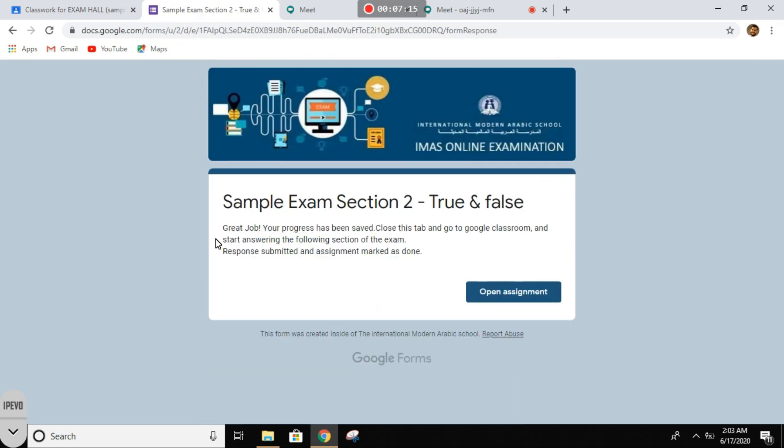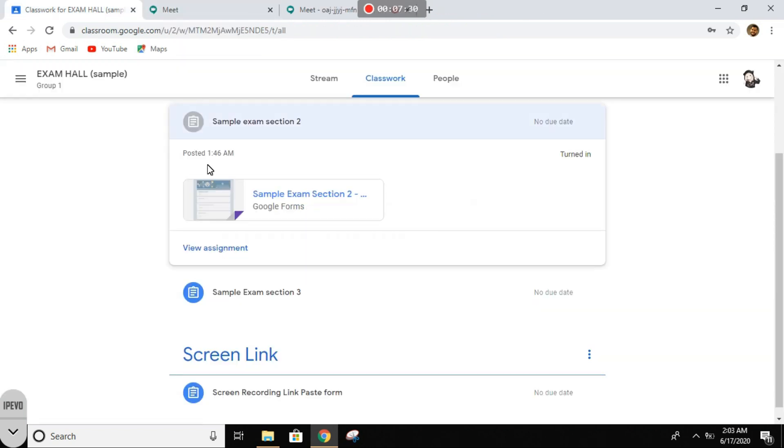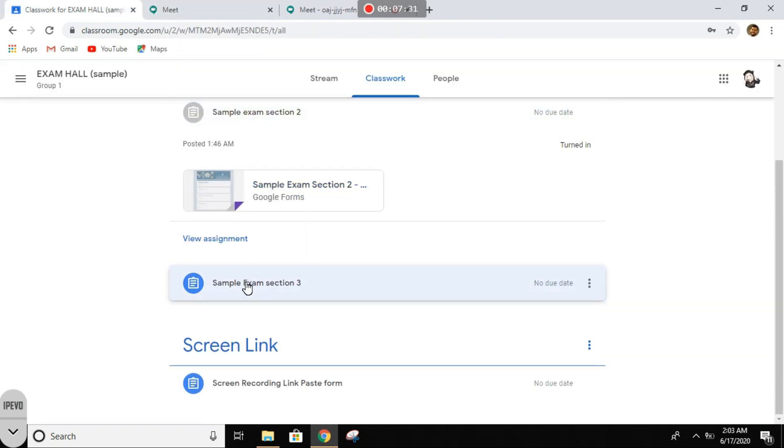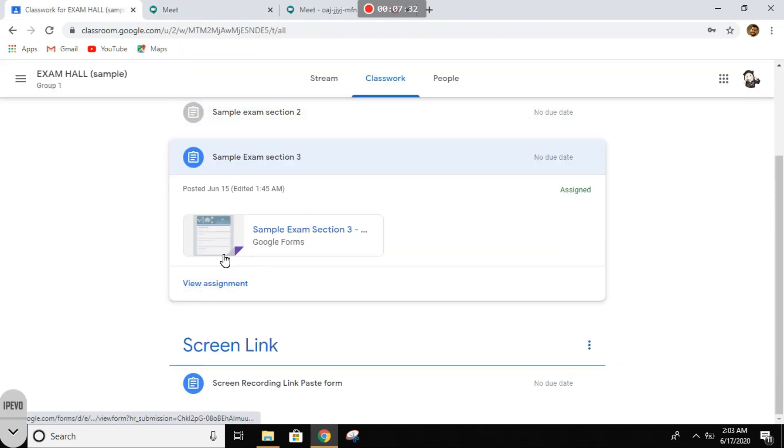Great job. Your progress has been saved. Close this tab and go to the Google Classroom and start answering the following section of the exam. So we'll close this tab and we go to the final section.